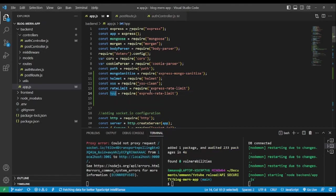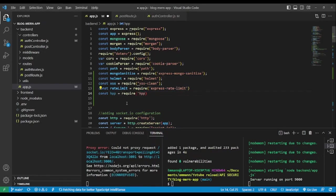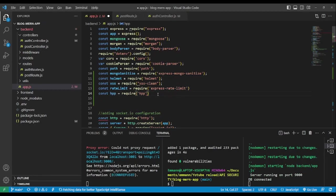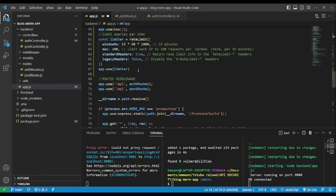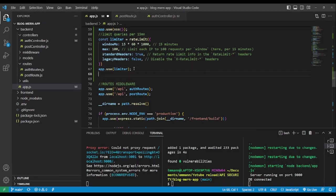We duplicate the middleware line and add hpp. We make sure nothing is missing, then use app.use(hpp()) as middleware. That's it for parameter pollution prevention.